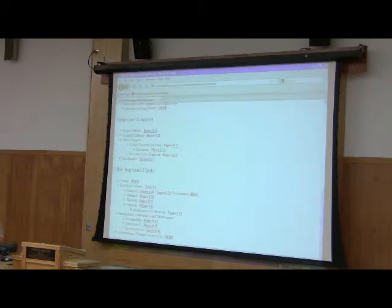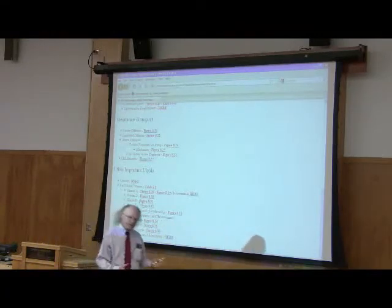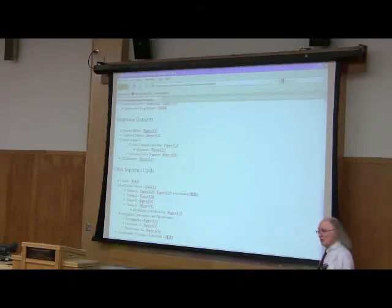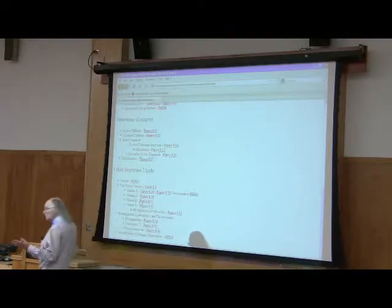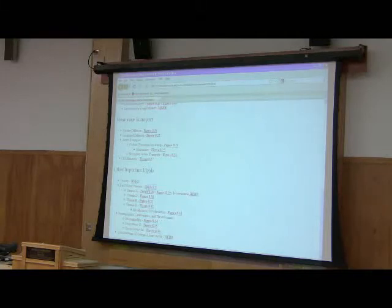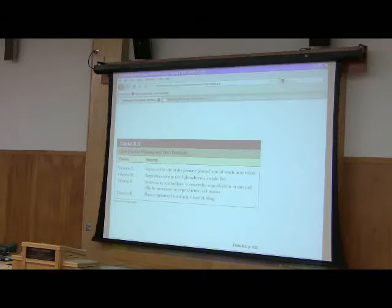At this point, we turn our attention away from membranes and talk about lipids, which are nonpolar substances. We saw examples of lipids as fatty acids, as fats, and also as cholesterol. Now I'm going to talk about a few other related lipids — the fat-soluble vitamins. The fat-soluble vitamins, as almost all of you know, are vitamins A, D, E, and K, and you can see their functions listed here.